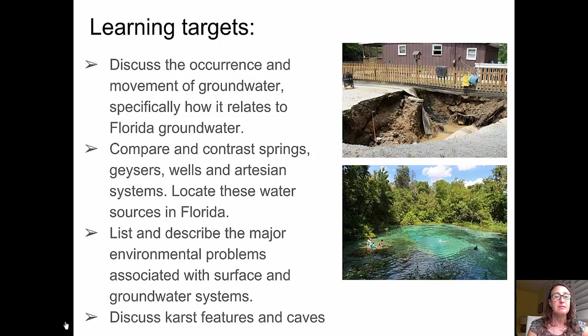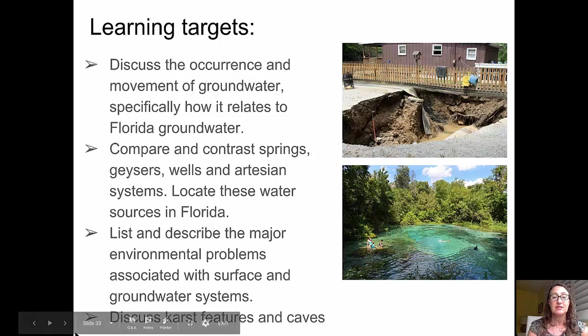We'll list and describe the major environmental problems associated with surface and groundwater systems. We'll talk about some karst features and caves.